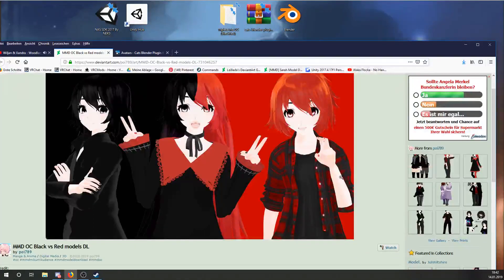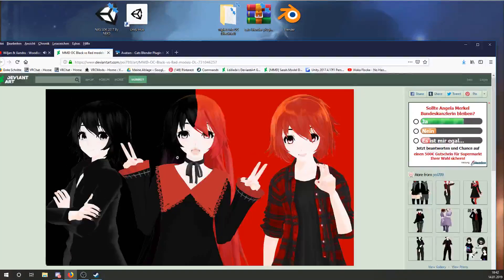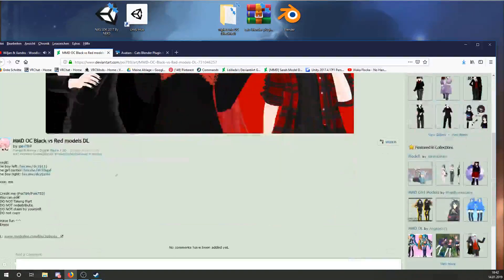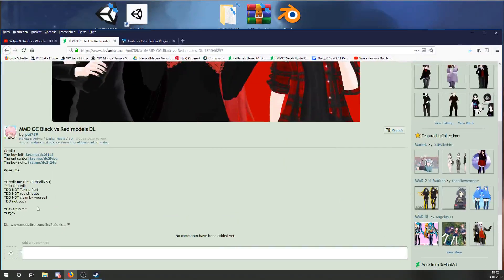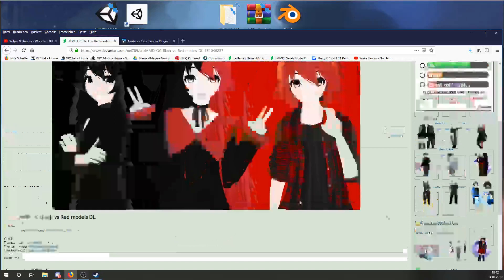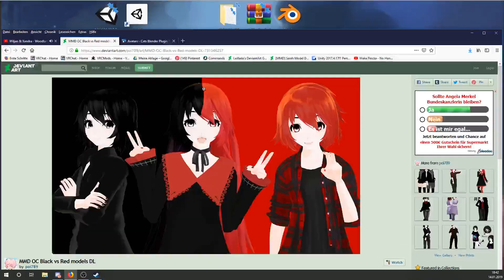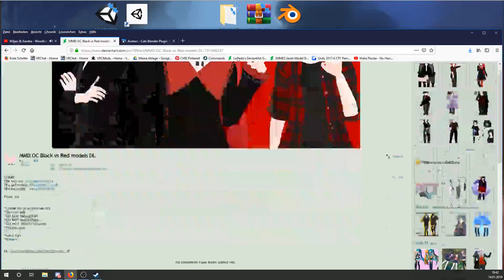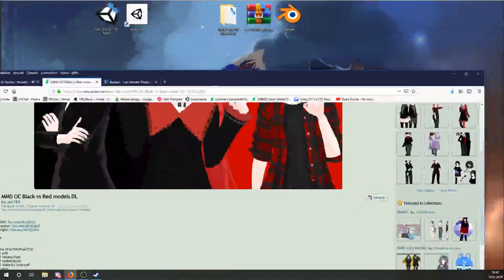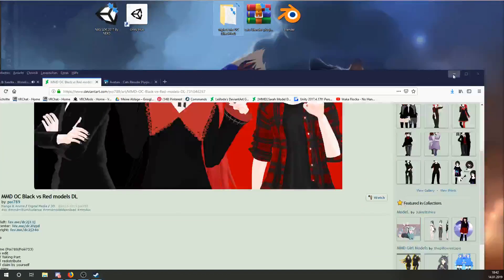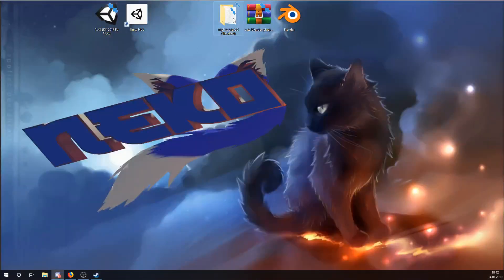You can find models on Divinart, Ballroll, or NikoNiko. Mine is from Divinart. You can find downloads in the descriptions or on the right side. I already downloaded mine, so we have the avatar, the Cats Blender plugin, and Blender.